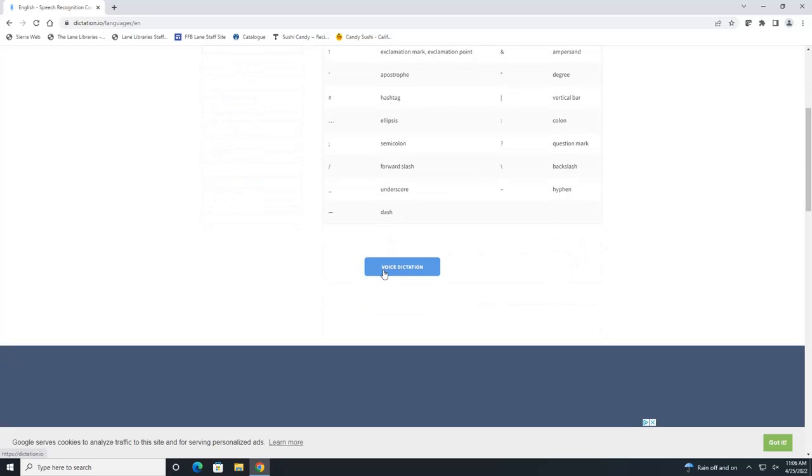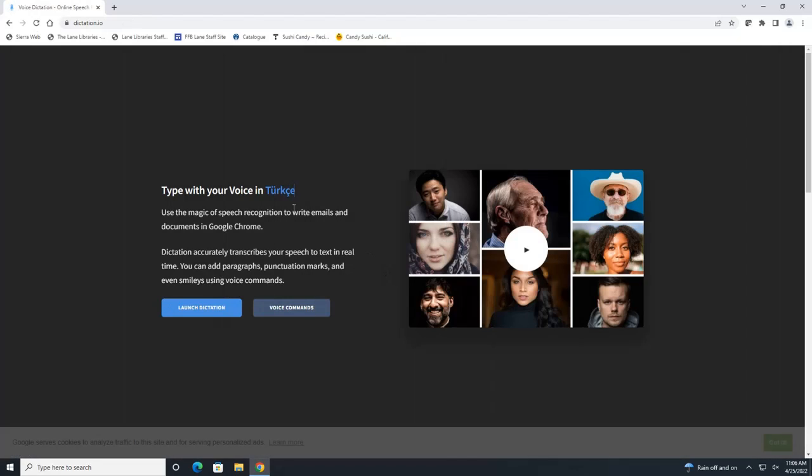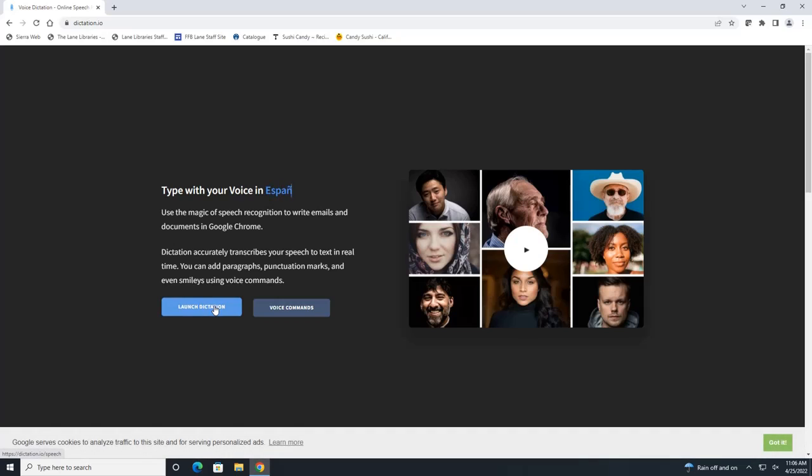Now click on voice dictation when you're done. Then click on launch dictation.